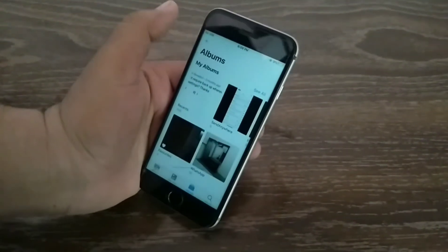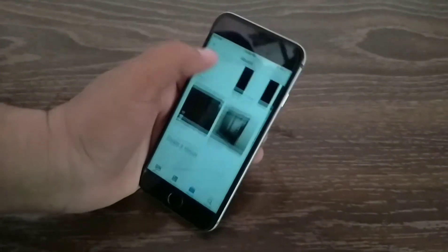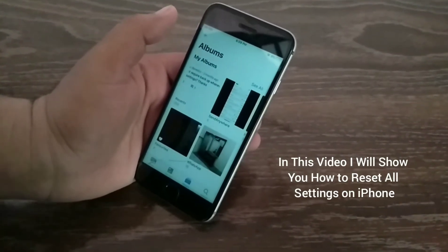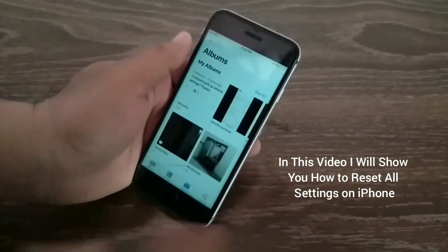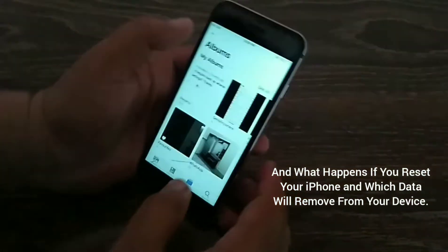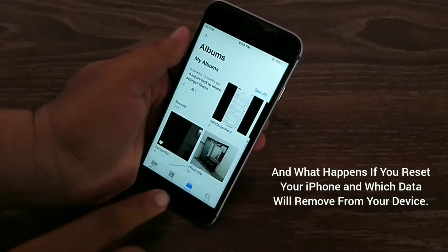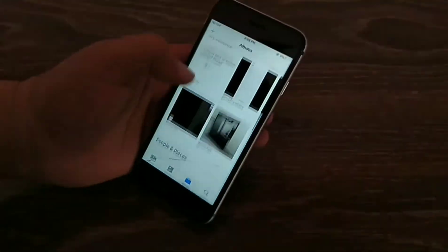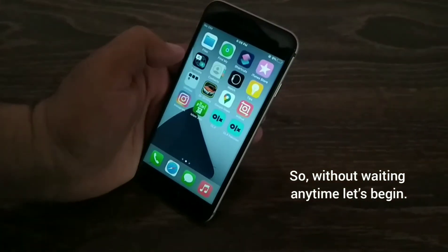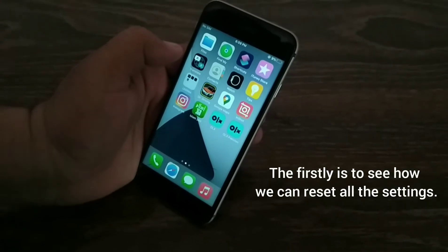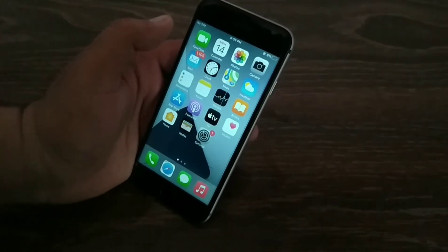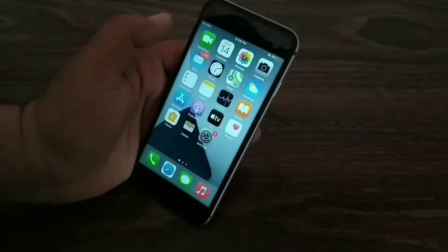Assalamualaikum, hello everyone, welcome back to another video. In this video I will show you how to reset all settings on iPhone, what happens if you reset your iPhone, and which data will be removed from your device. So without wasting any time, let's begin.